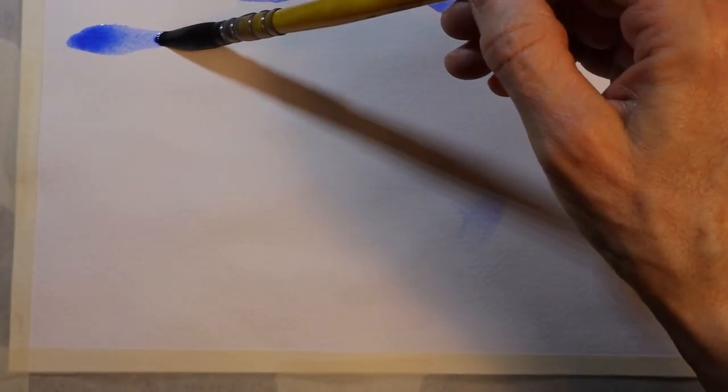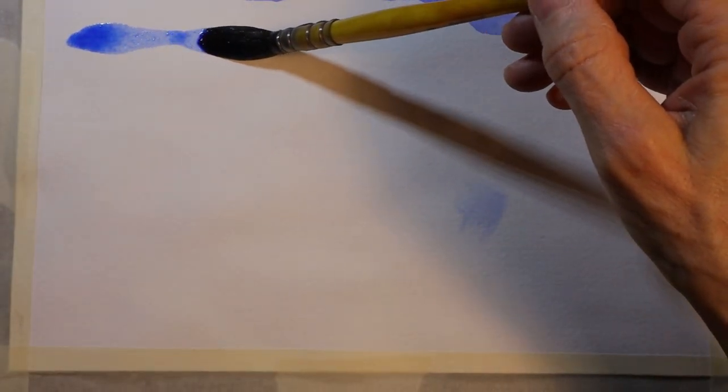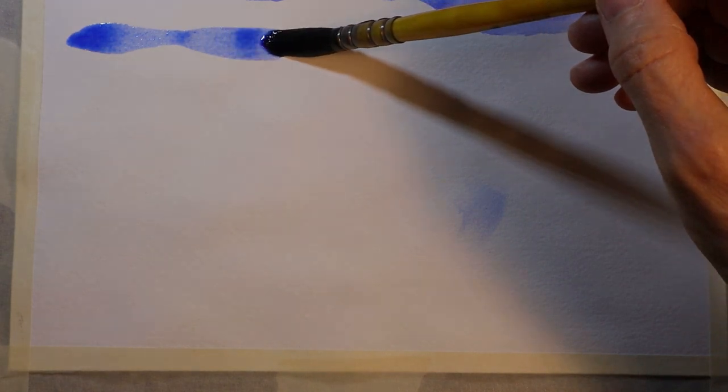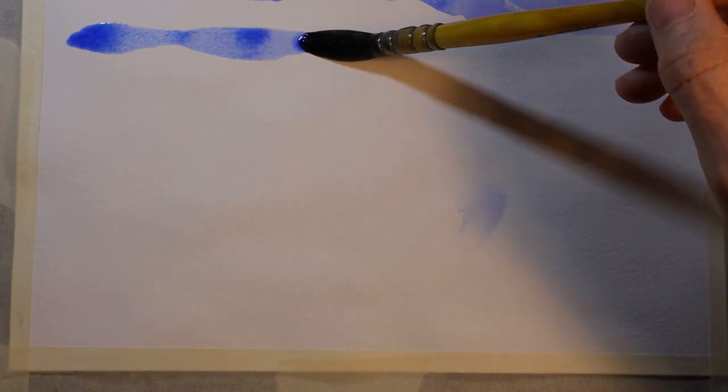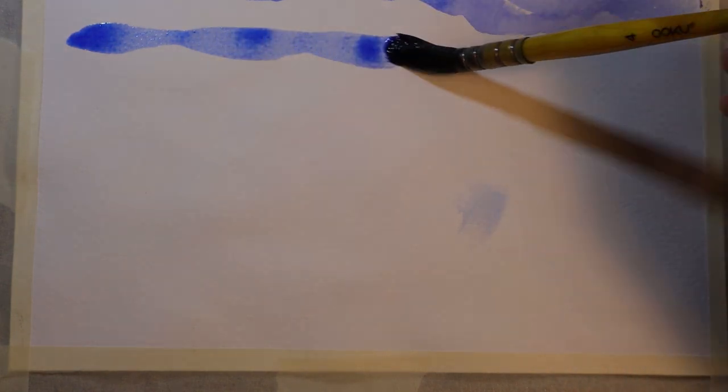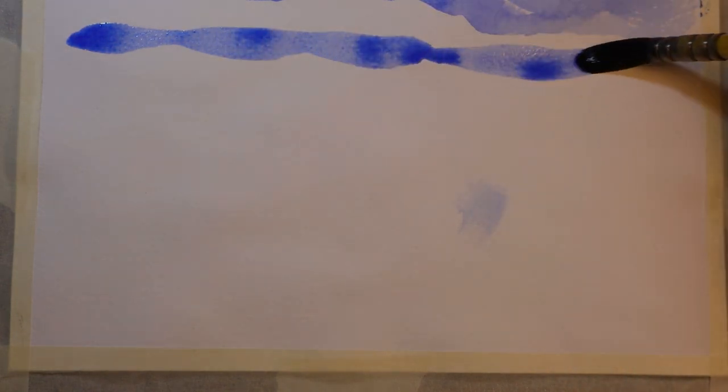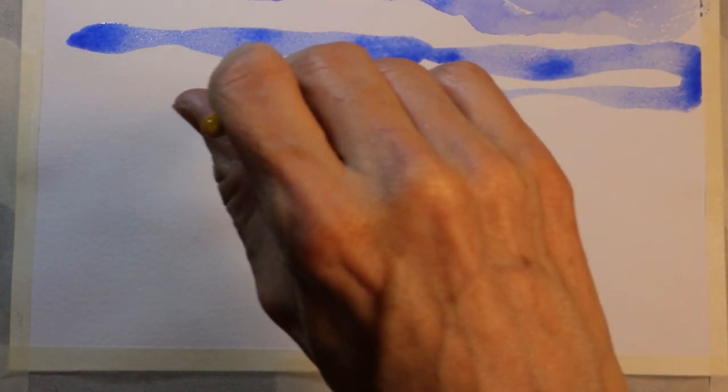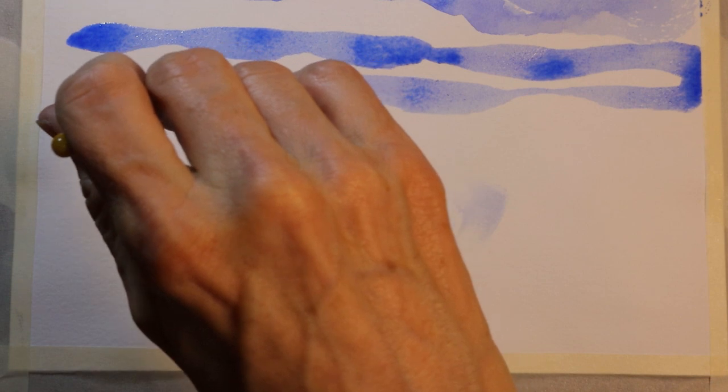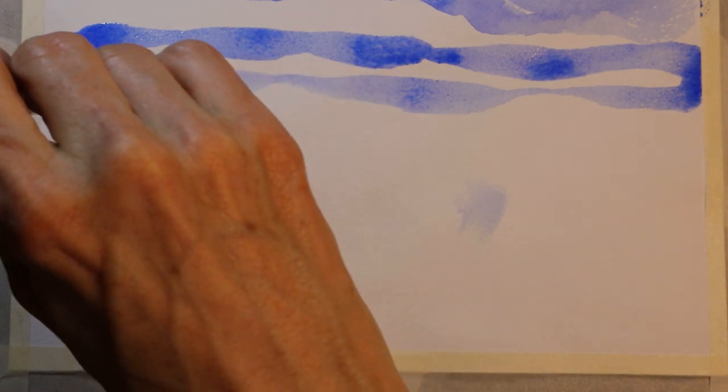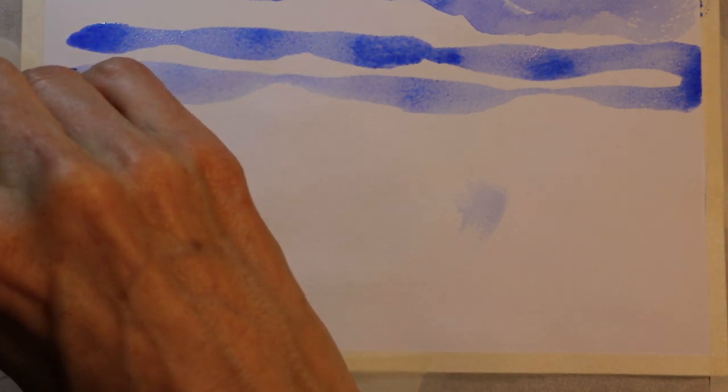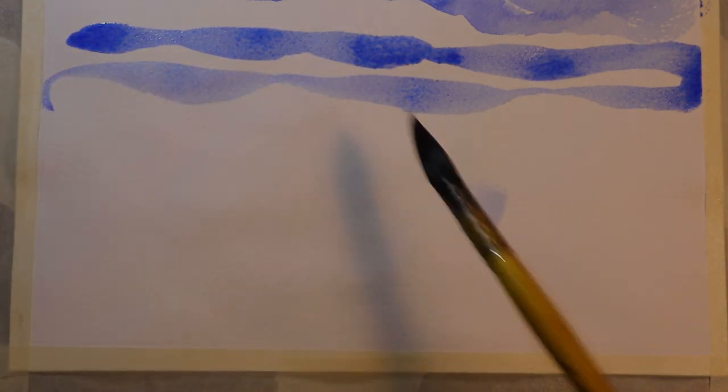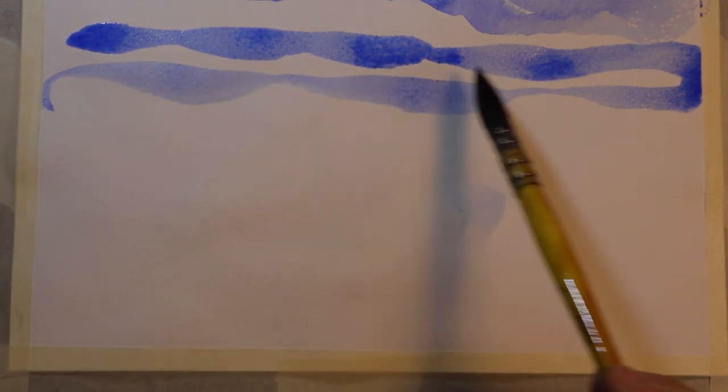Here's the number four Oku brush. Again, a really thirsty brush with a big belly, holds a lot of water, comes to a fine point, as well as really giving you a nice, beautiful dispersion of the pigment. That's the number four.